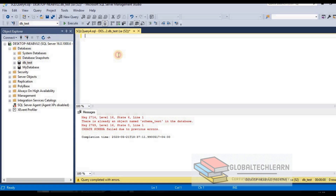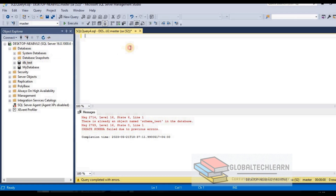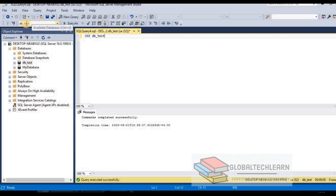In the top menu you can see our database DB_test is now available here. We can select it — from this point, any command we execute will run on DB_test database. For now let me select the master database again and try to select the database from the command line itself. The command is USE DB_test. Let's press F5. Now you can see DB_test database has been selected, and from this point whatever command we execute will run within DB_test database.